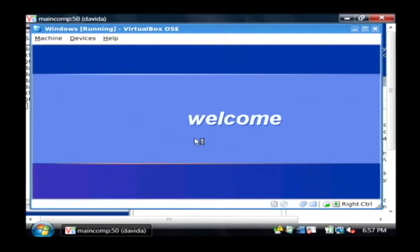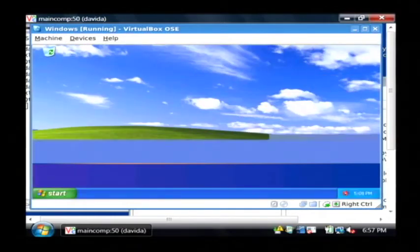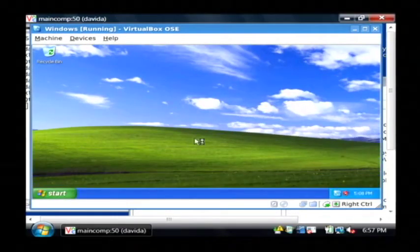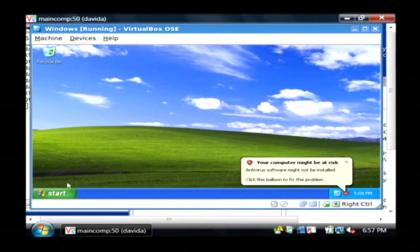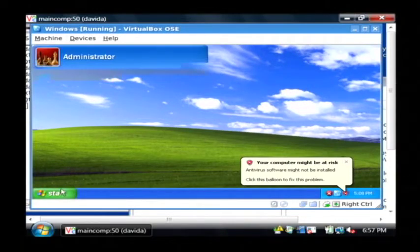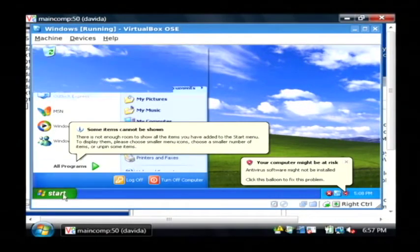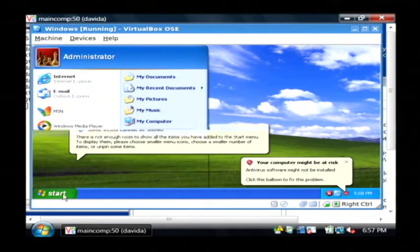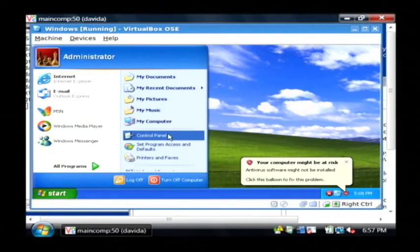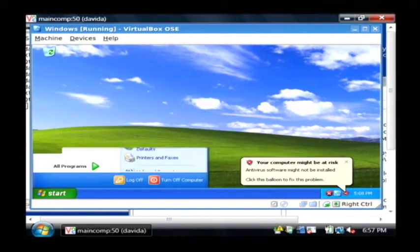Now as you can see it's logging me into the computer as an administrator. And what I'm going to do is change my user's password by going to Start. I'm going to go to Control Panel.